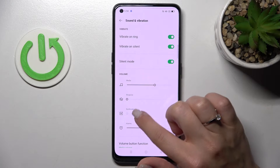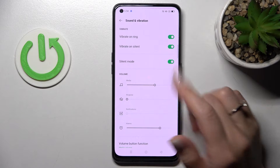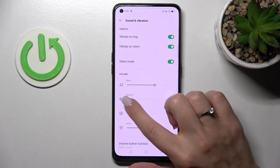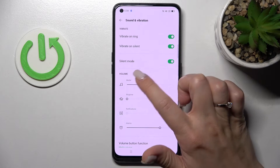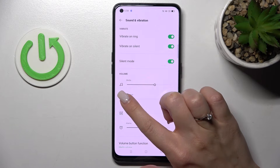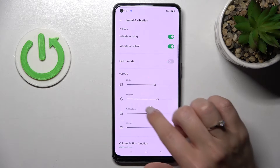Once Silent Mode is activated, we can see that ringtones and notifications are muted. If you want to turn off Silent Mode, you can do it the same way — just unmute your ringtone.